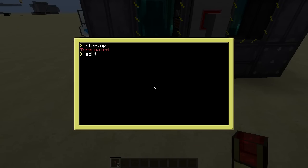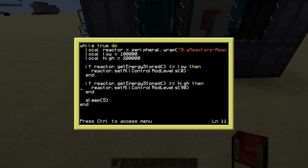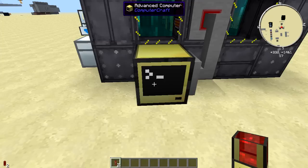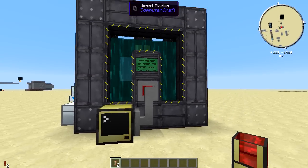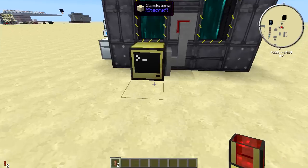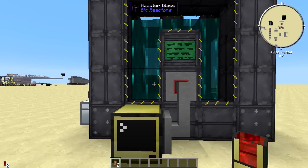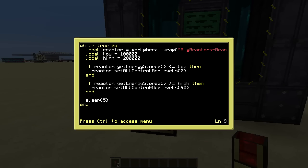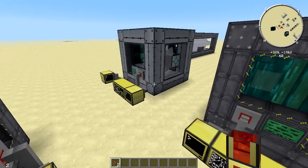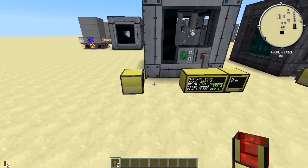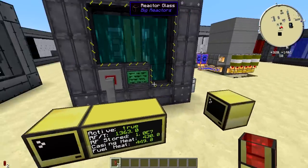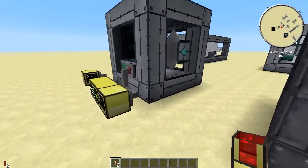Those are two different automation approaches. I personally use the setActive method in my LP world since I have around 300 million RF in storage, so efficiency doesn't matter much to me. But try both and see which one you prefer. All of these scripts will be linked in the description below so you can download and use them.